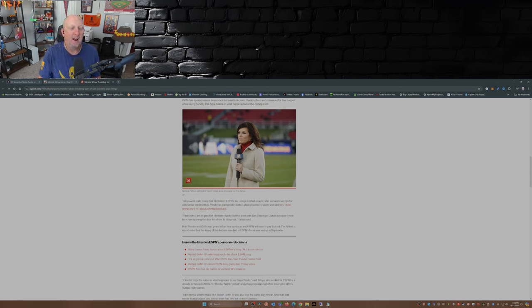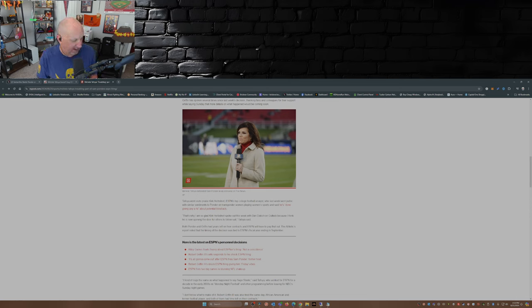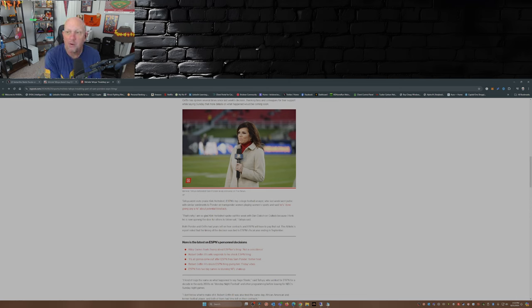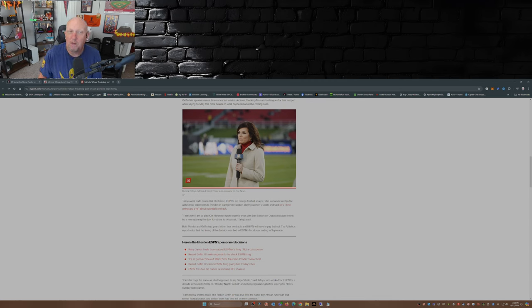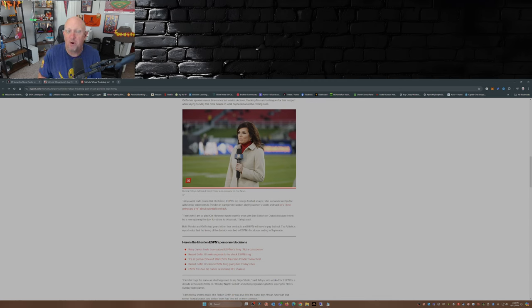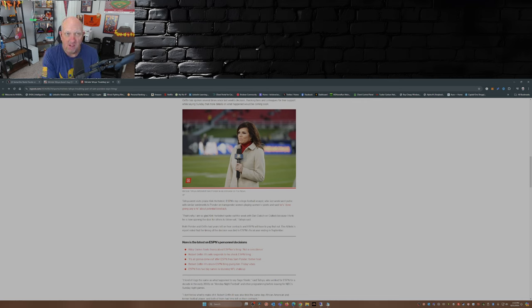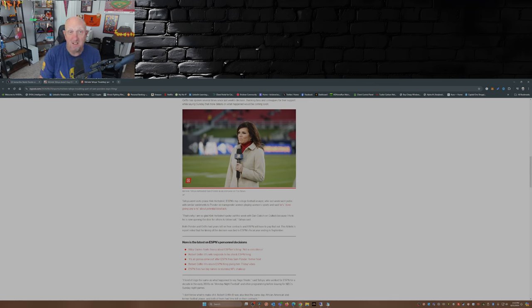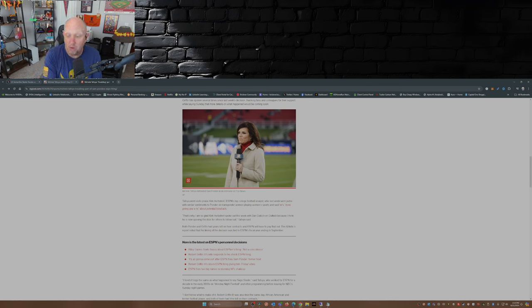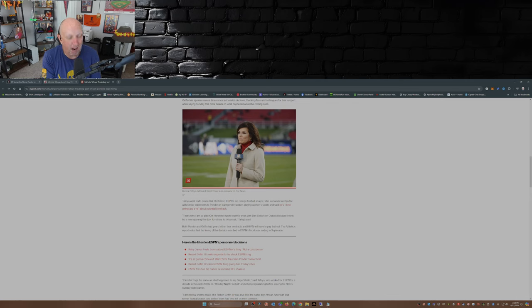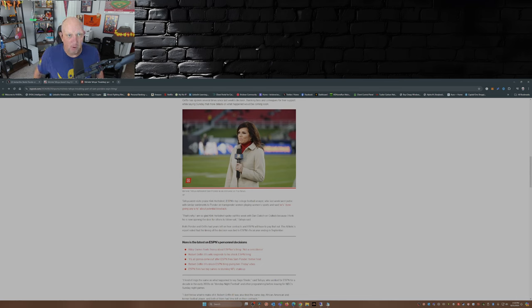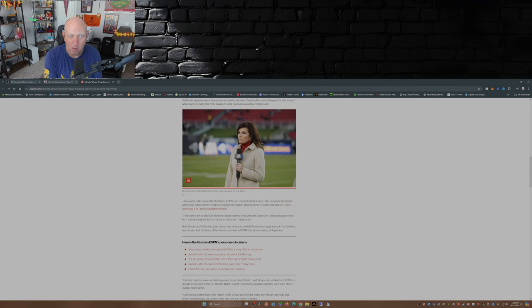Now, Kirk Herbstreit on the other hand, that'll be a tougher one because Kirk Herbstreit's got some stroke. He is one of the faces of College GameDay, he is the face of college football in ESPN's primetime, he's now the face of NFL Thursday Night Football on Amazon. So I hope Kirk Herbstreit opened the door for others to follow through and share their opinions whether the powers that be at Disney agree with them or not.